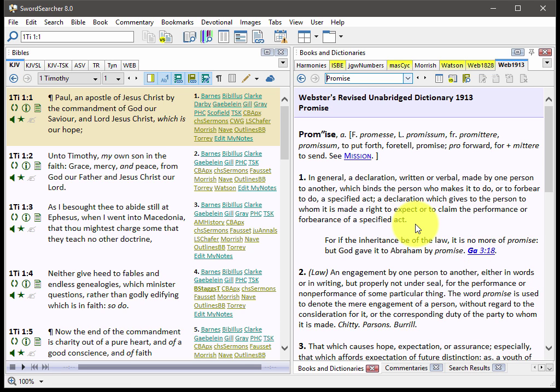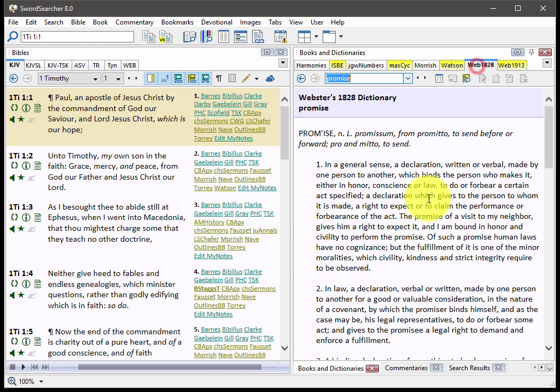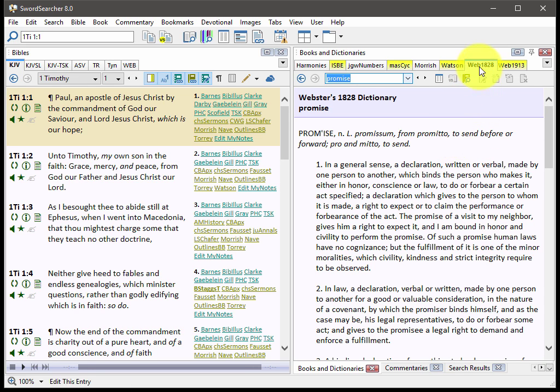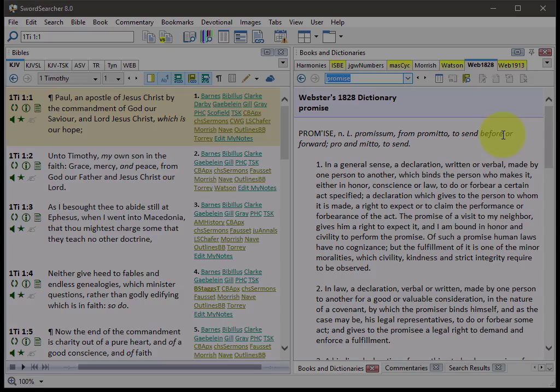This does not replace the 1828 Dictionary. These are different dictionaries. The Webster's 1828 Dictionary is still here and actually has been improved a little bit. It is now a single volume module, so it's a little bit easier to use than it was before.